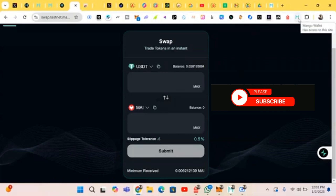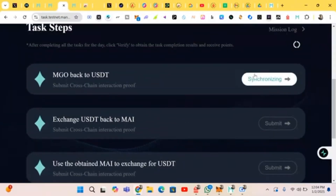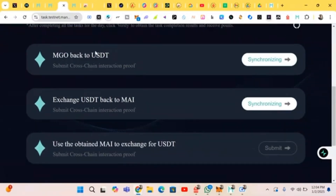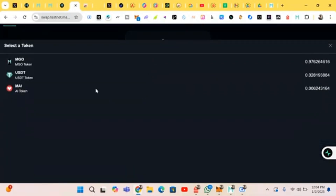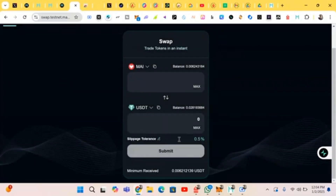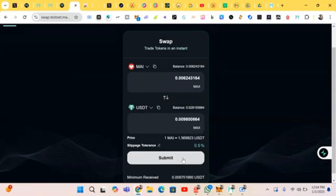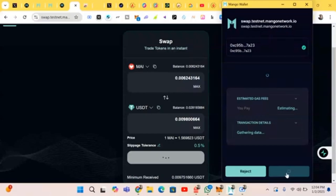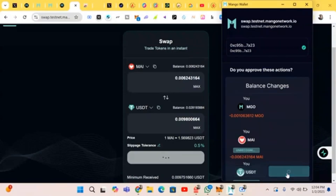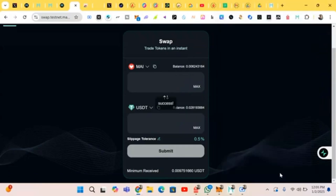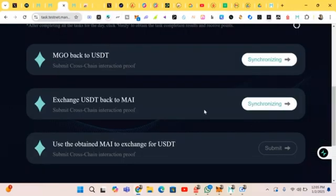Let's check our Mango wallet. This is the wallet right now. We are done with the task, so let's head back. We still have to exchange it back to USDT. Let's do that right now — click 'Max' and submit. It has been made successfully, so we head back and click on 'Submit.'